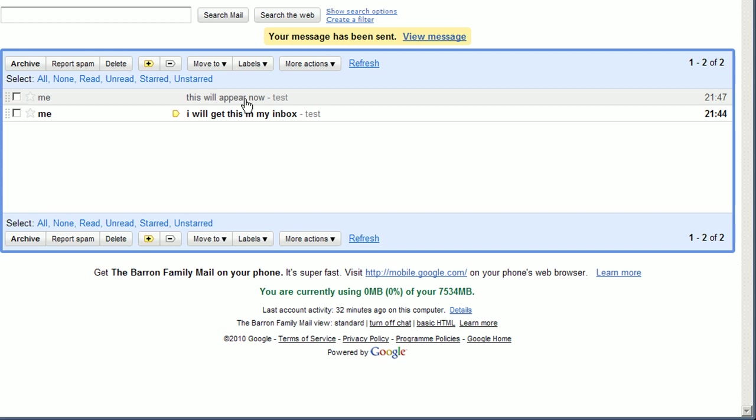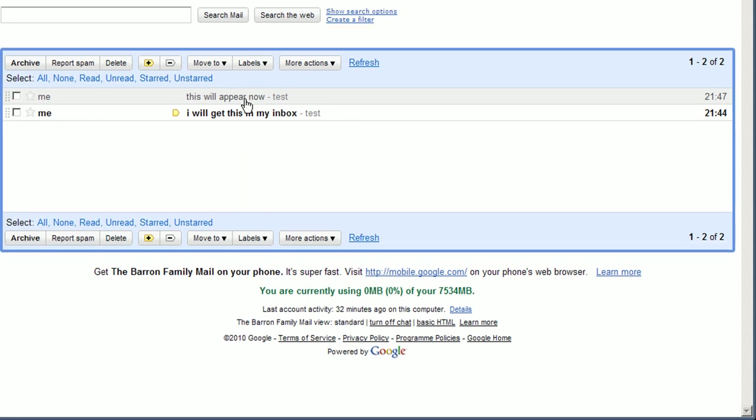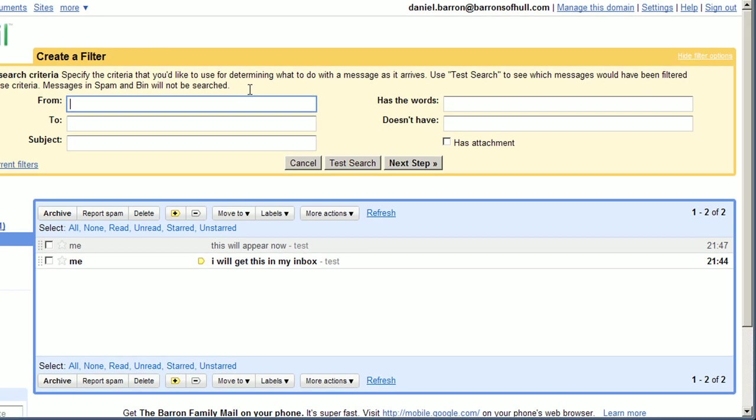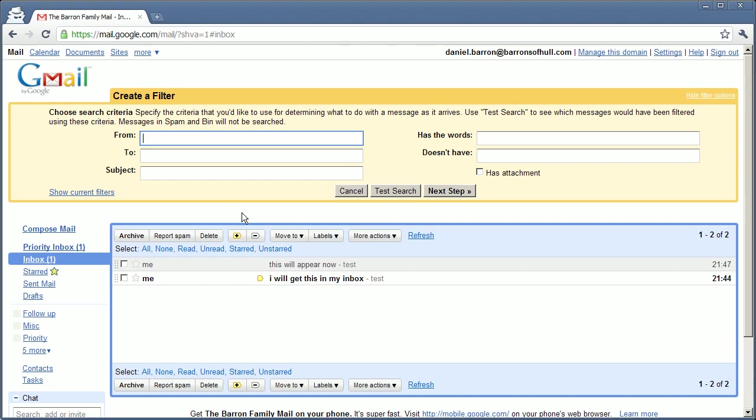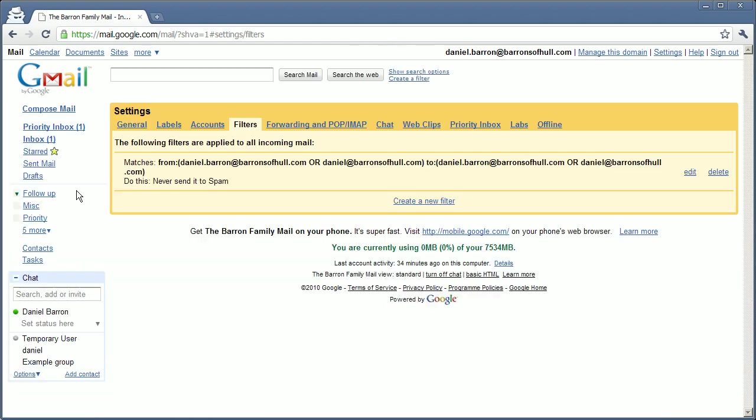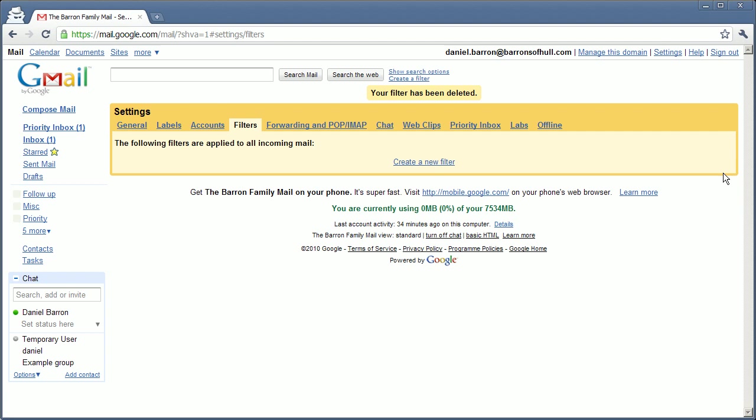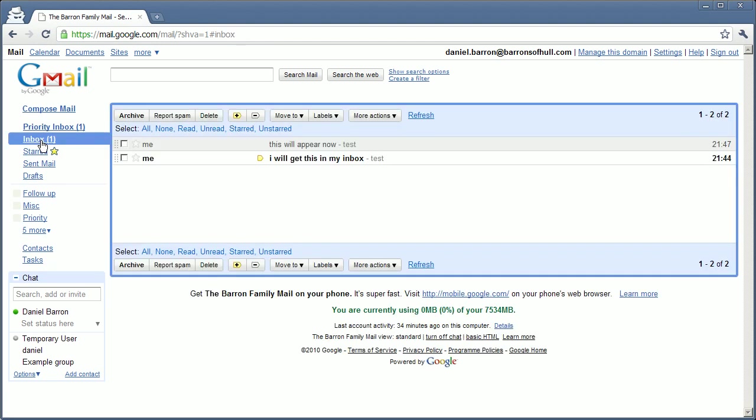The reason it's marked as red is because it's one and the same email as the one you sent and the one you've received. There's a better way to do this with workaround 2. First I'm just going to get rid of the filter.